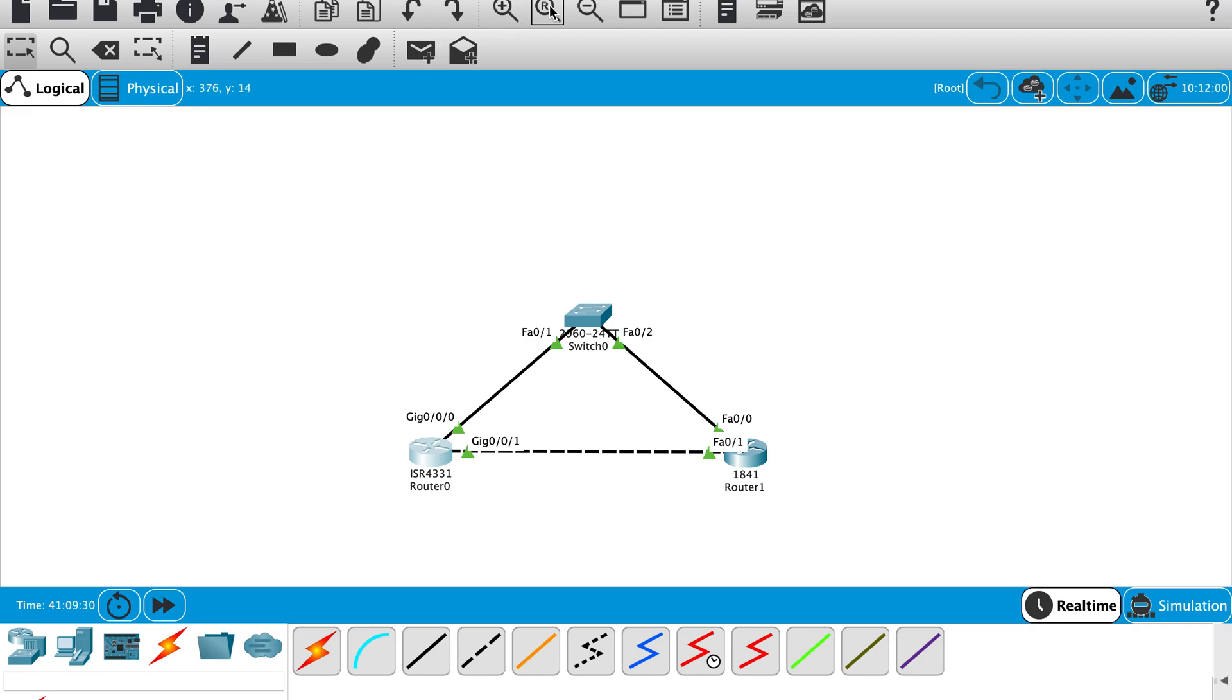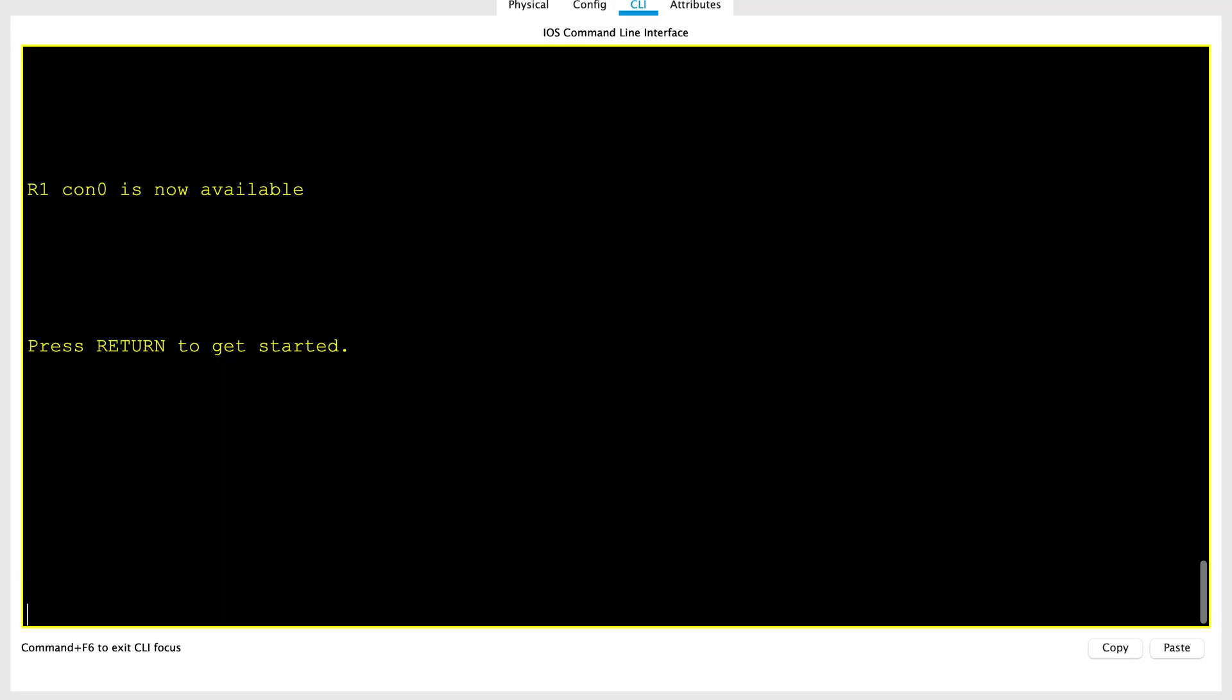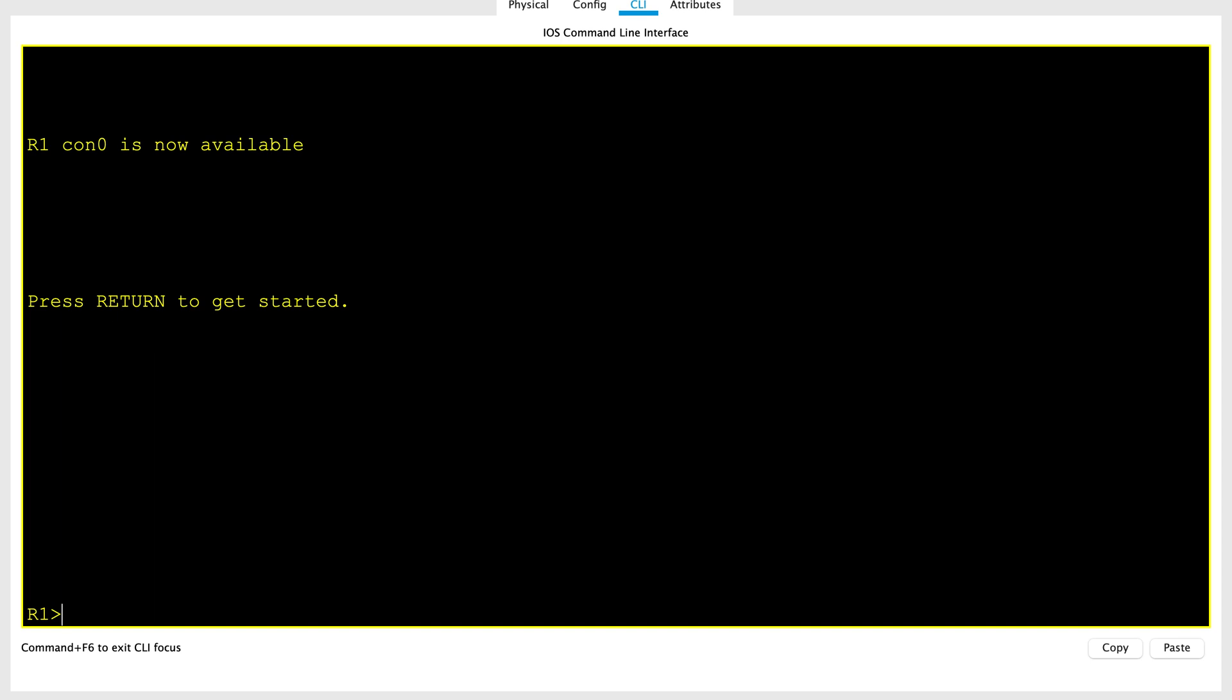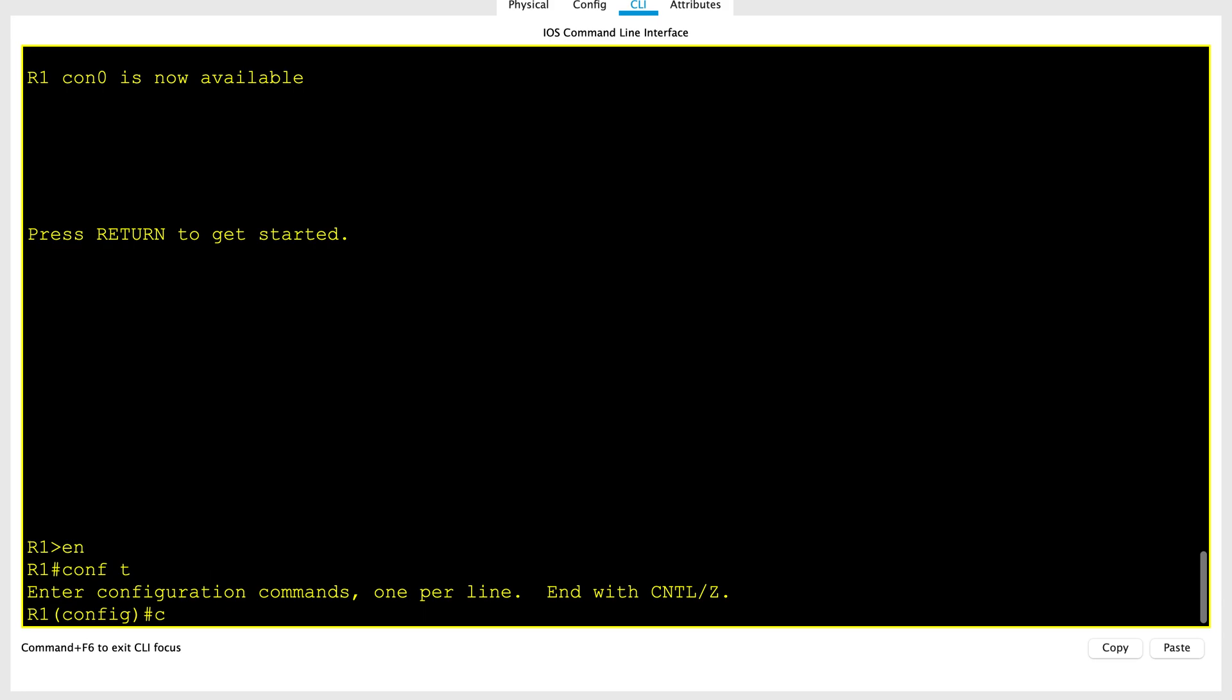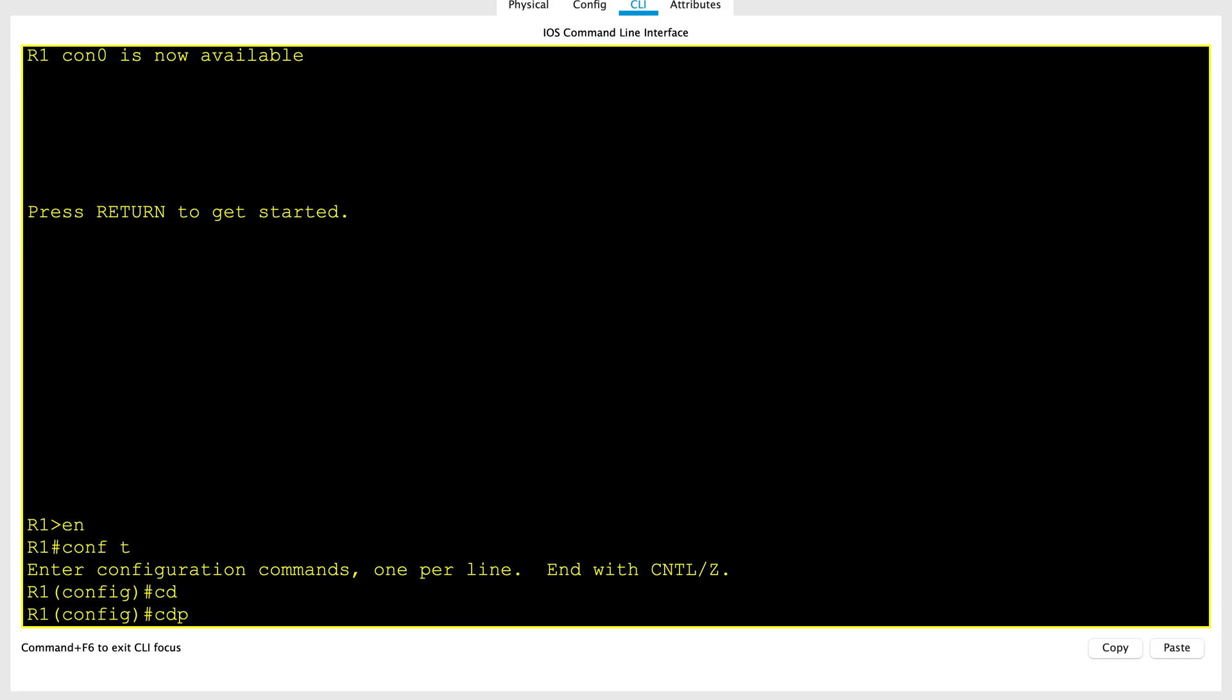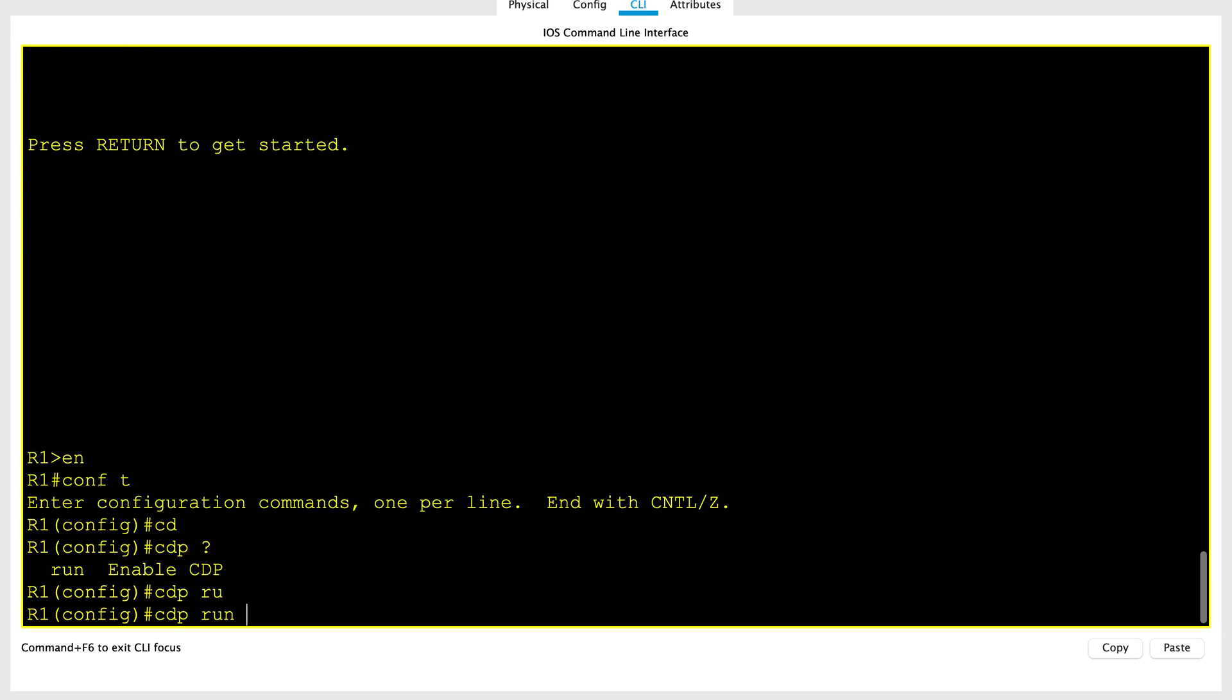Let me login into the router and show you. As you know, CDP is enabled globally by default, and it's also enabled on each interface of Cisco IOS devices. Globally, you can enable or disable it by using the command CDP run. If it is disabled, you can enable it by using CDP run.